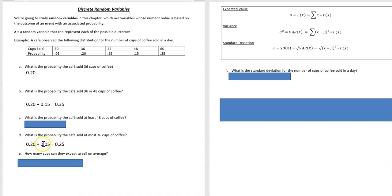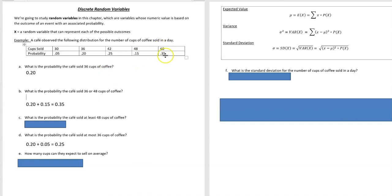What's the probability that the cafe sold at least 48 cups of coffee? Well, at least means 48 or more. If you're at least 21 to get into a bar, you could be older than that, right? So at least means 48 or more. In this case we only have one category above 48. So 0.15 and 0.35.